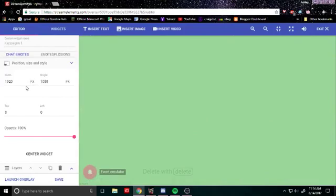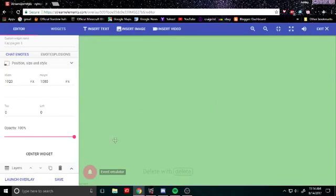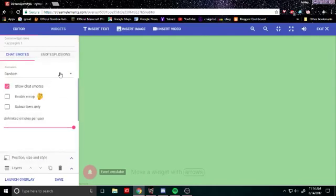And you can also downsize it if you need to in OBS itself but that way you don't have to try and center it or anything. It's already centered, it is 1920 by 1080 and then you are good to go.